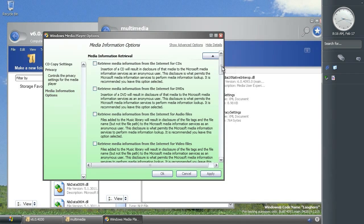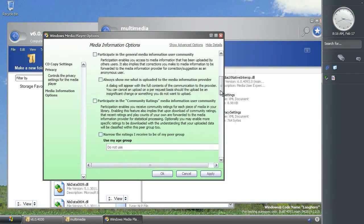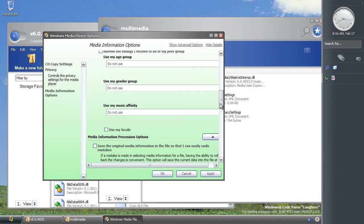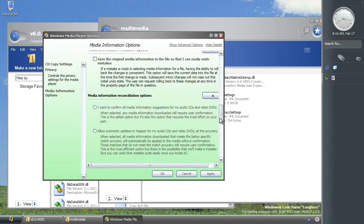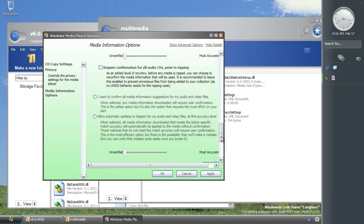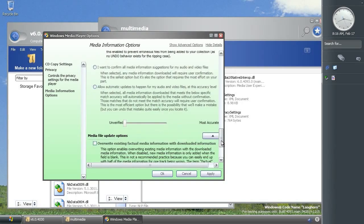So this particular one is for CD copy settings. There are a lot of options in here as you can see.